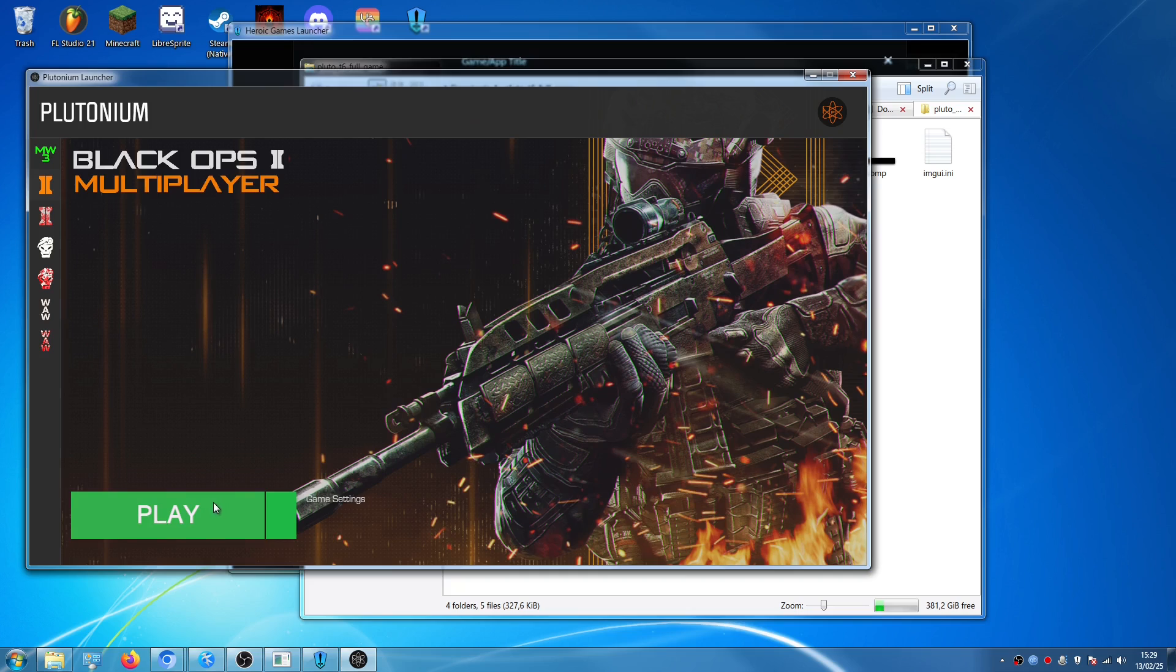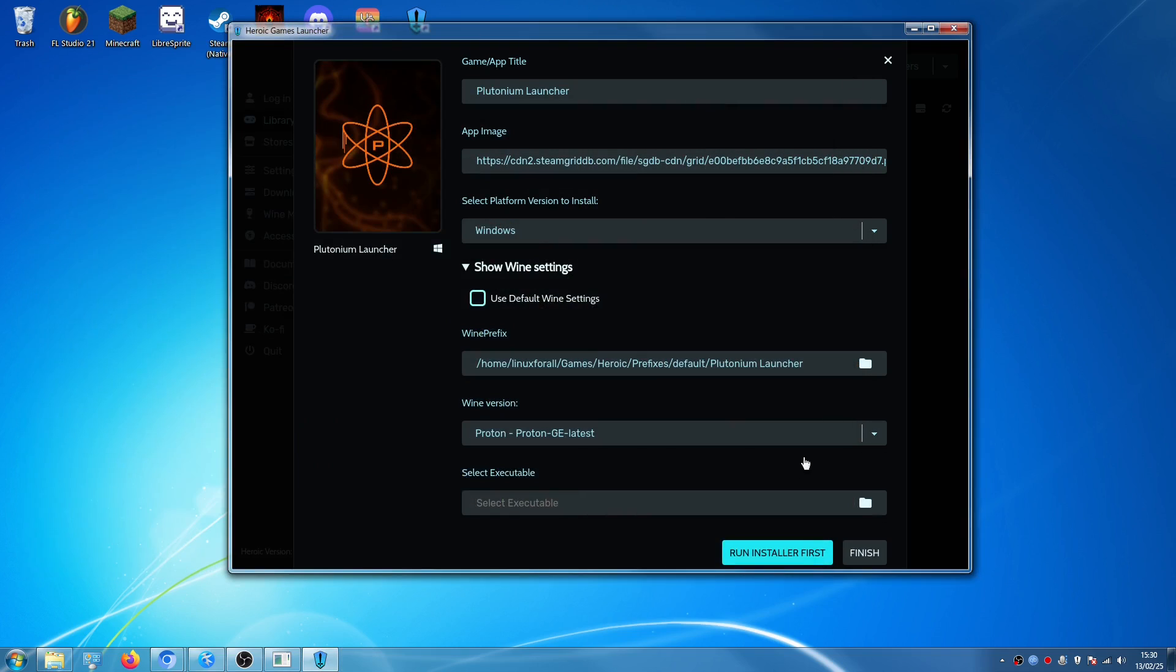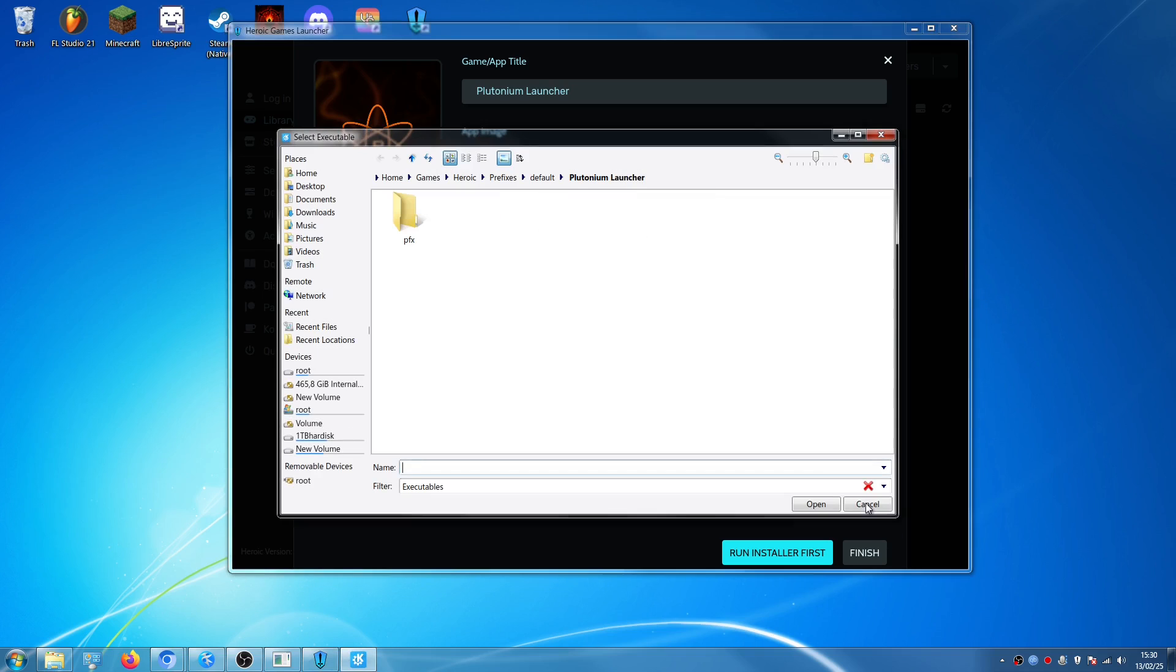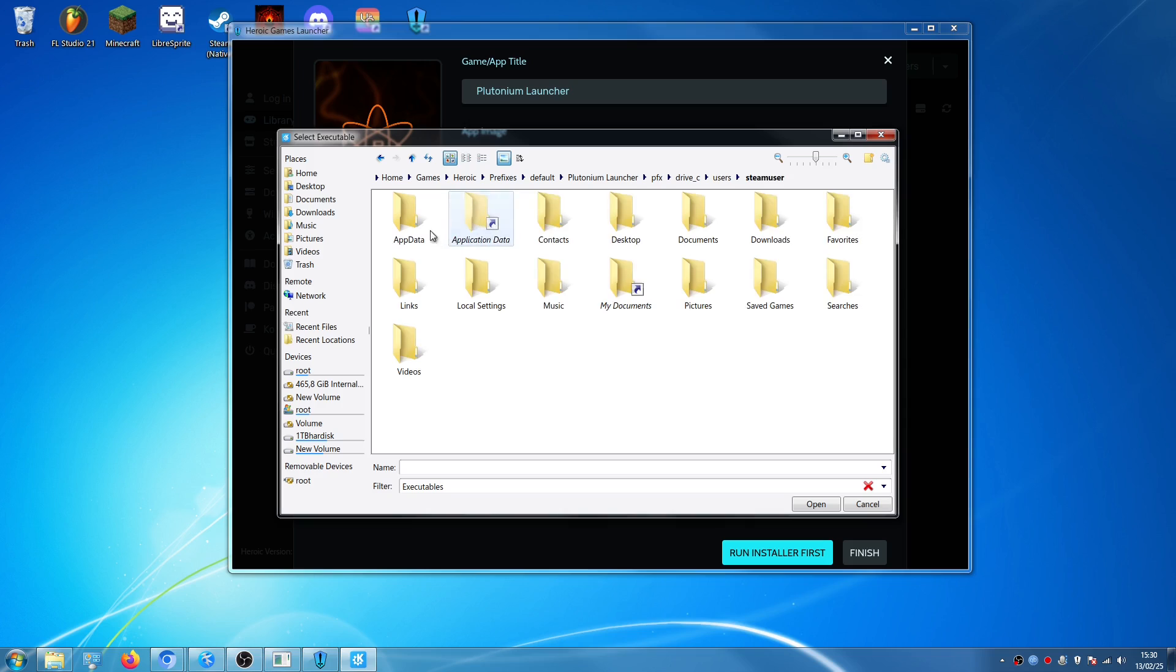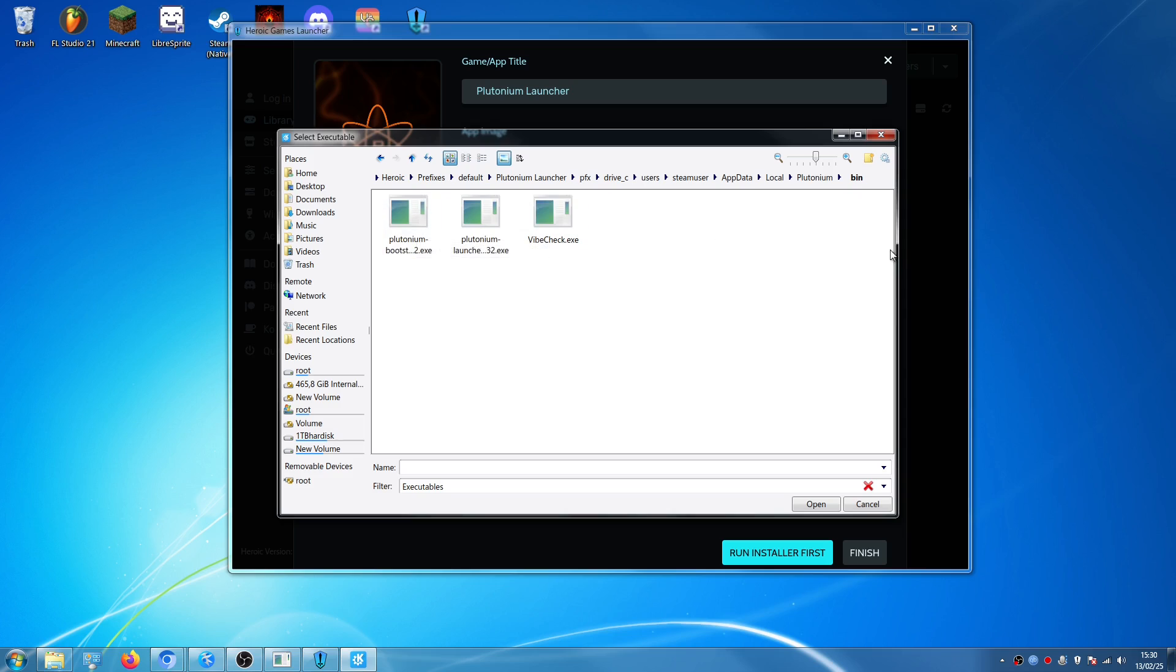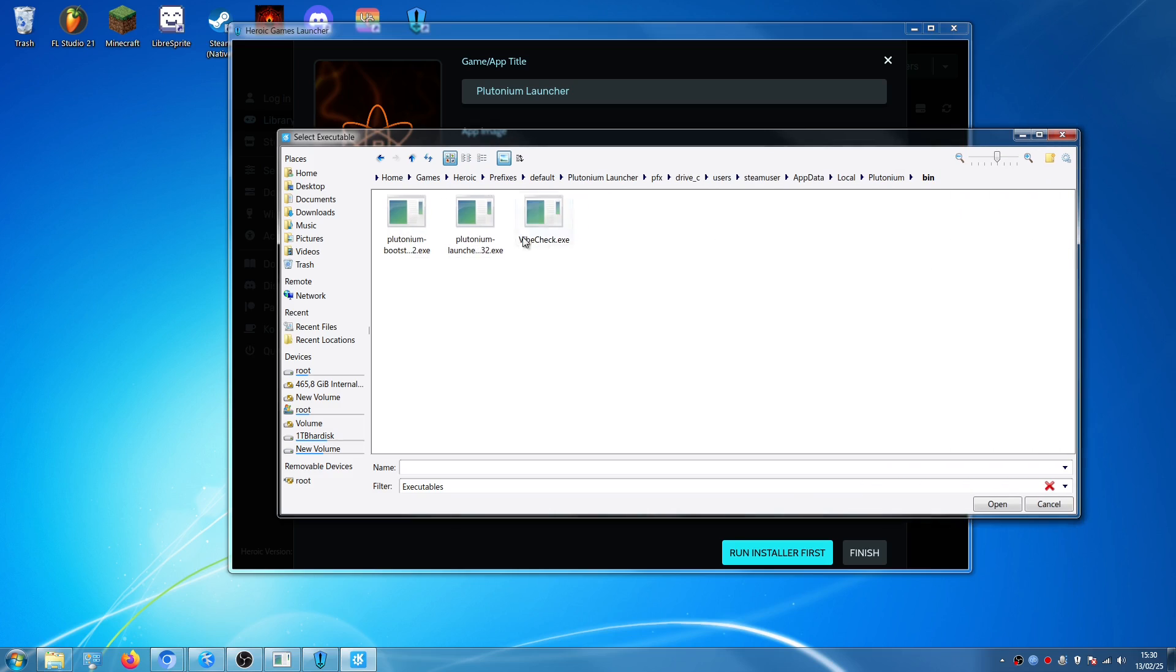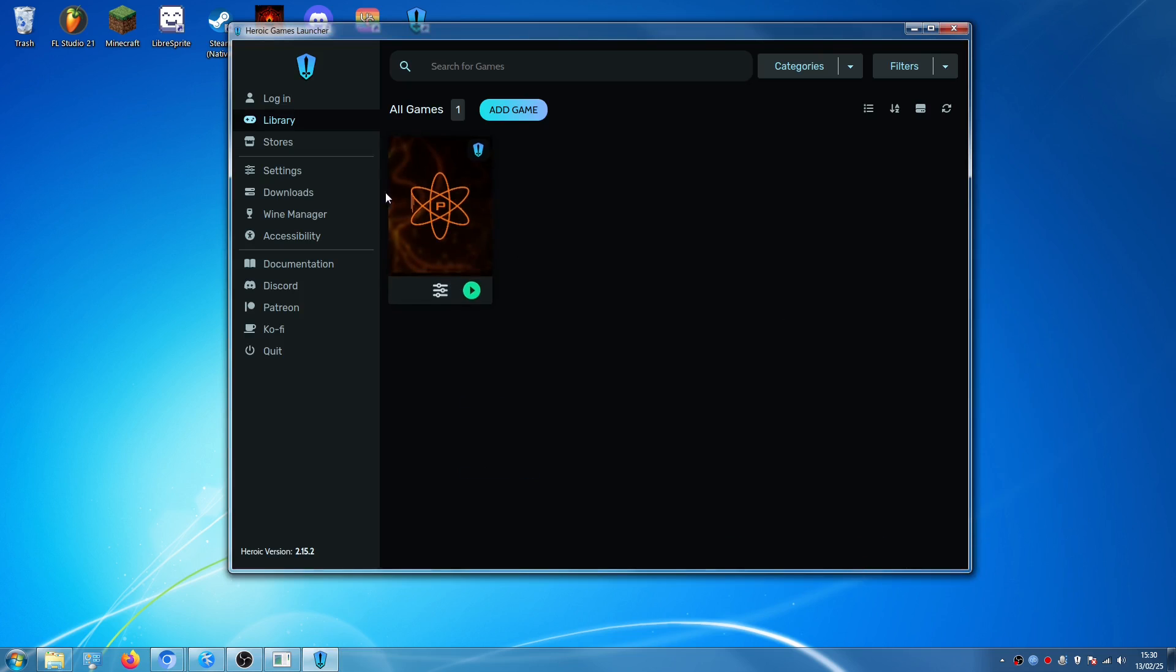As you can see now, it says Play, but we're not going to play right now, we're going to actually close the launcher, and we're going to select here, where it says Select Executable, we have to click on the folder, and we have to actually find the executable, so we're going to click on Prefix, Drive C, Users, Steam User, AppData, Local, Plutonium, Bin, and here it is, we're going to select this one right here, Plutonium Launcher Win32.exe, and then we're going to click on Finish.